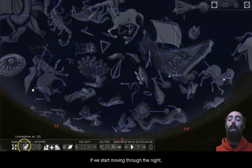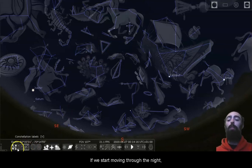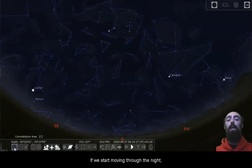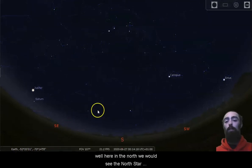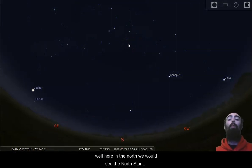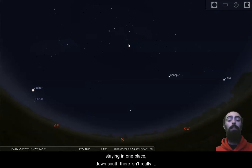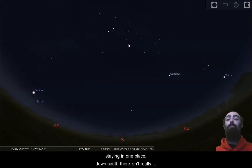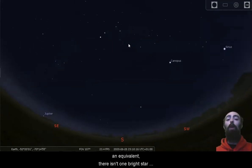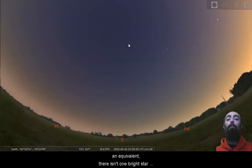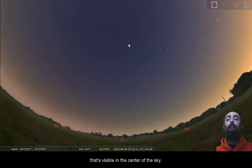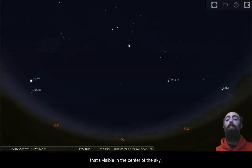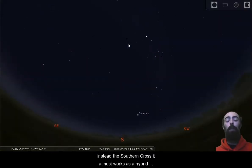If we start moving through the night, here in the north, we would see the north star staying in one place. Down south, there isn't really an equivalent. There isn't one bright star that's visible in the centre of the sky. Instead, the southern cross almost works as a hybrid between the north star and the plough.